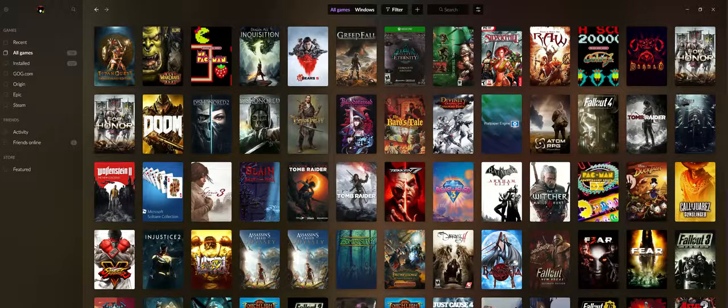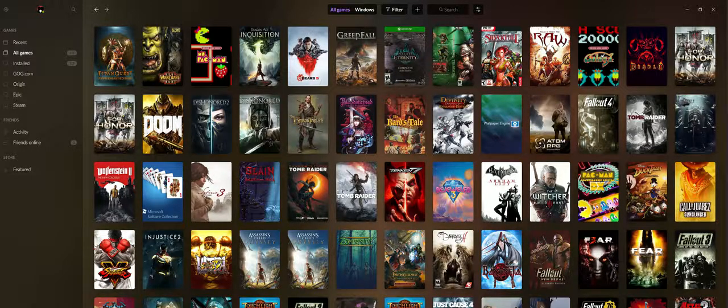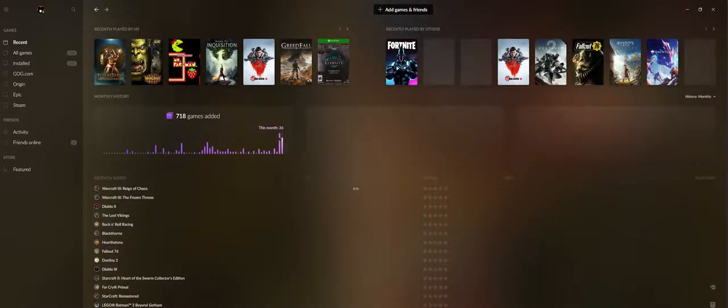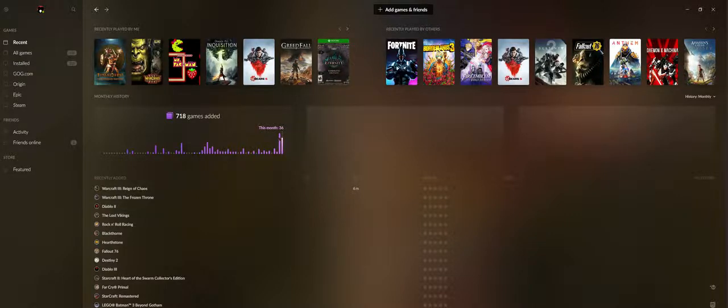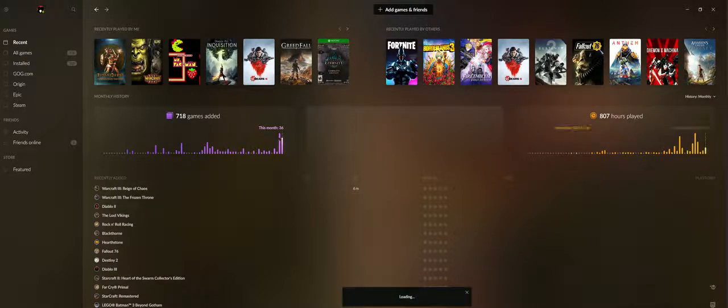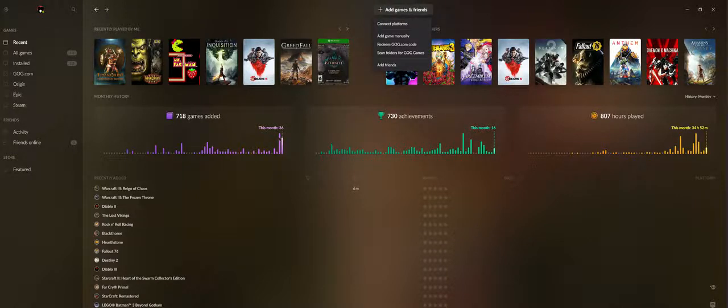For example, Blizzard is one of those game companies that just doesn't offer outside view from API or some kind of thing. Anyway, so you click on add, manually add games.